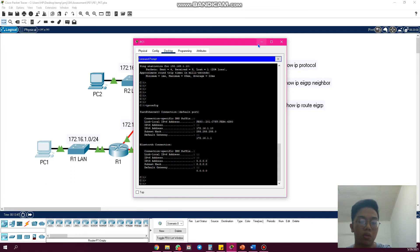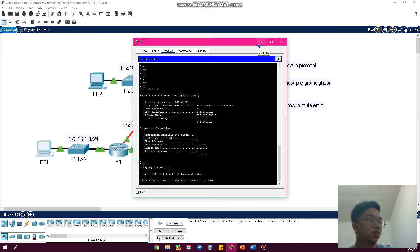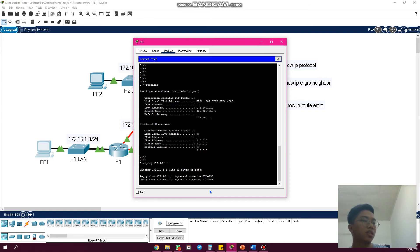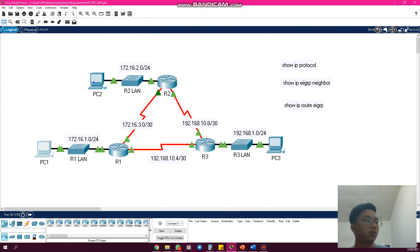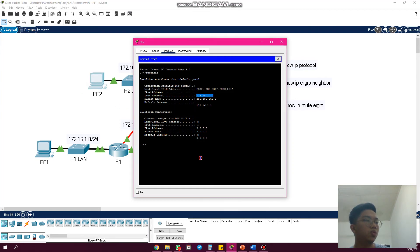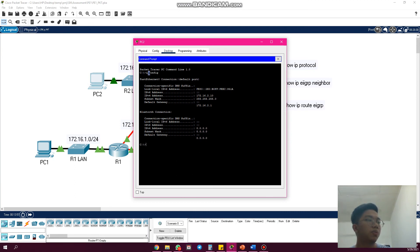We ping the gateway 172.16.1.1. As you can see, the connectivity is successful. Then we go to PC2, we use IP config command, then we take the IP here.